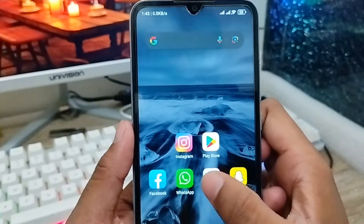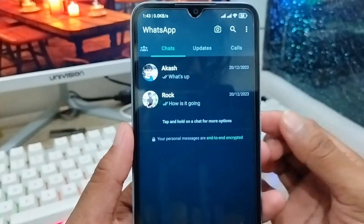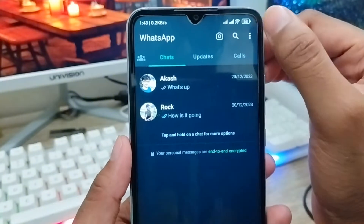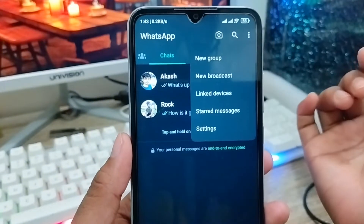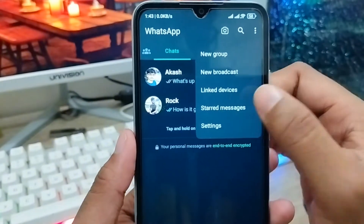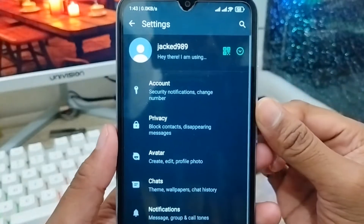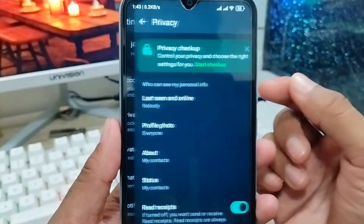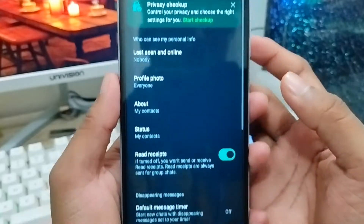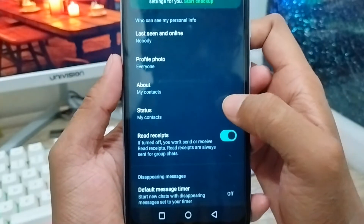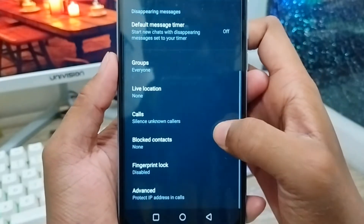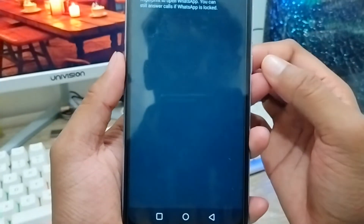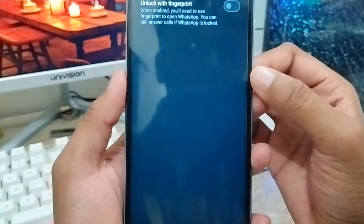First of all, you need to open up your WhatsApp account from your phone. As you can see, here is my WhatsApp account. You need to click the three-dot option at the top right corner. Now click the Settings option from here. There are a lot of options but you need to click the Privacy option, then scroll down a little. The last option is Fingerprint Lock — click on that one.